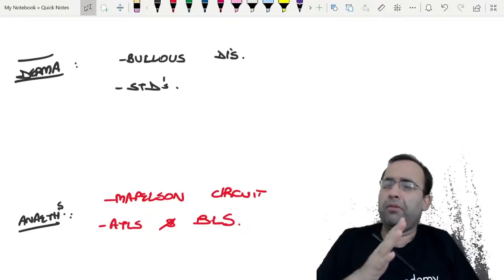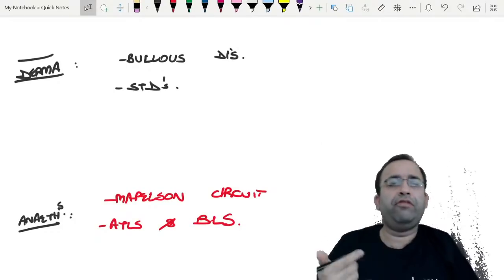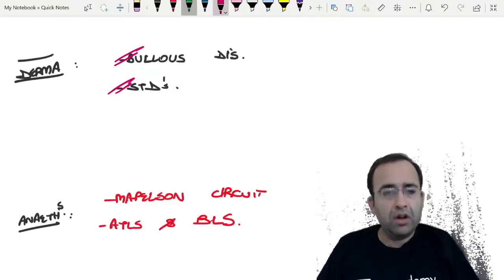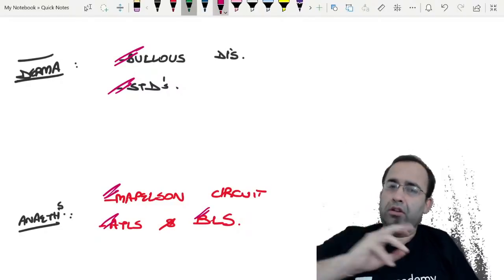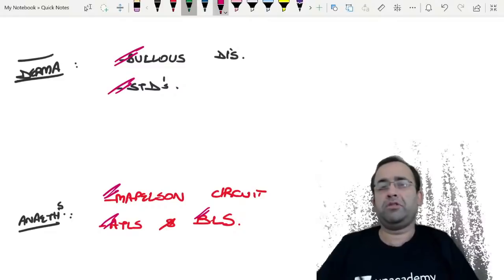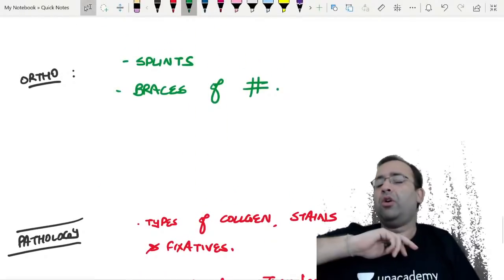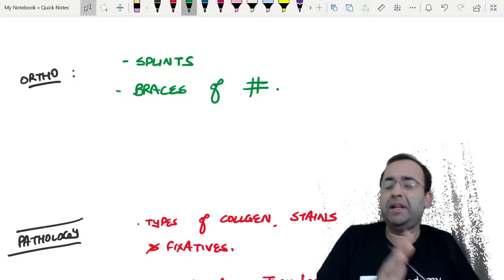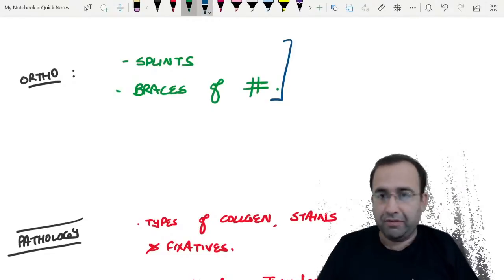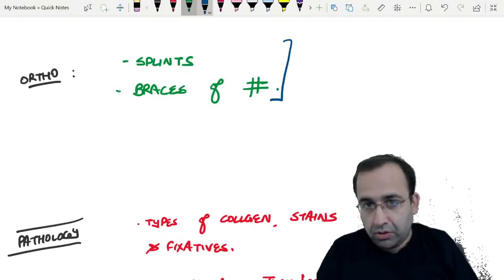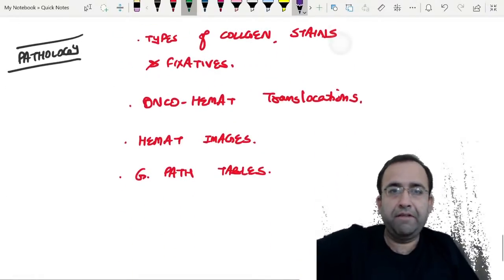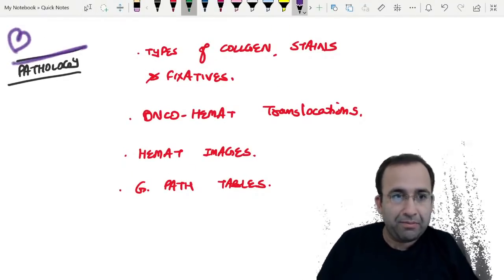Dermatology is plus-minus — if you want to flip through, look at bullous diseases and STDs. Same is true with Anesthesia — Mapleson circuits, ATLS and BLS, basic life support, dosages, drugs to be given, sequence. Mapleson circuit is extremely important in Anesthesia. Orthopedics: splints and braces of fractures with the associated images — please do have a look at the images.